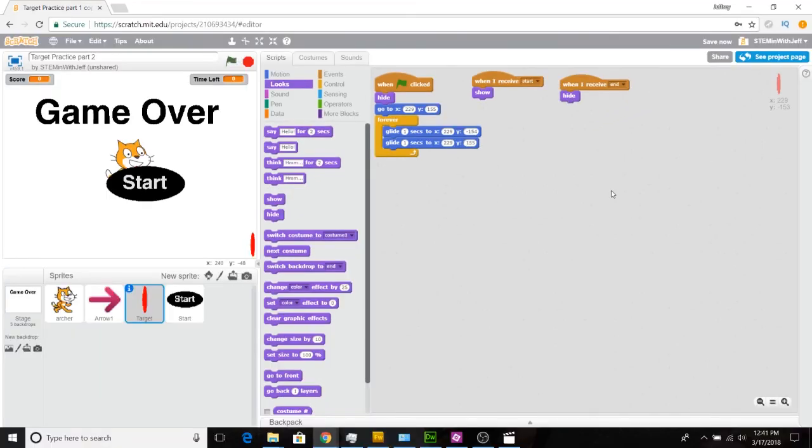Alright guys, so now we have programmed our stage, our archer, our target, and our start button. We're well on the way to completing our game. In our next video, we're going to program the arrow where most of the work is done. So as always, like what you like, subscribe if you haven't, and we'll see you next time.